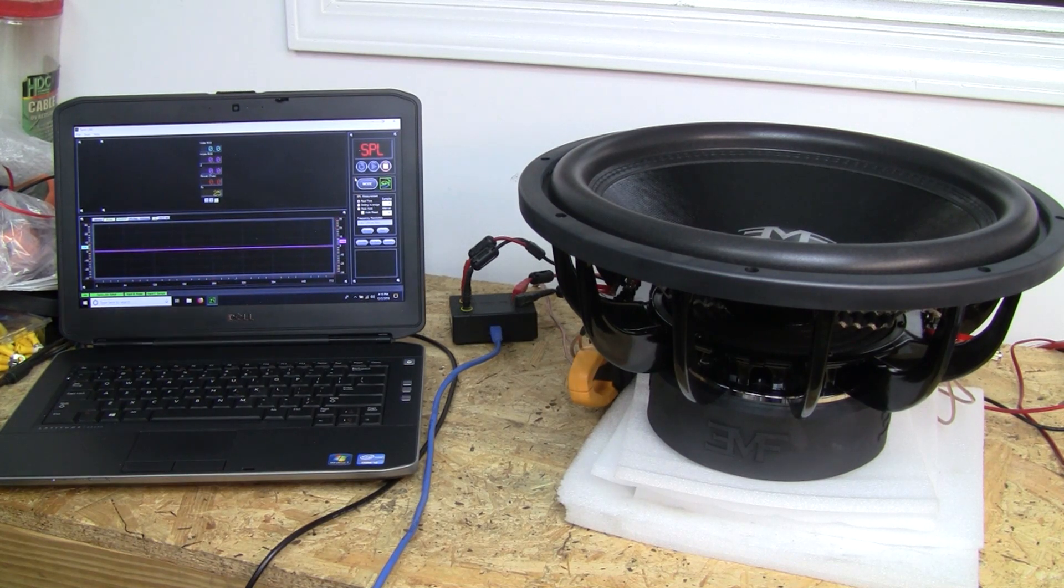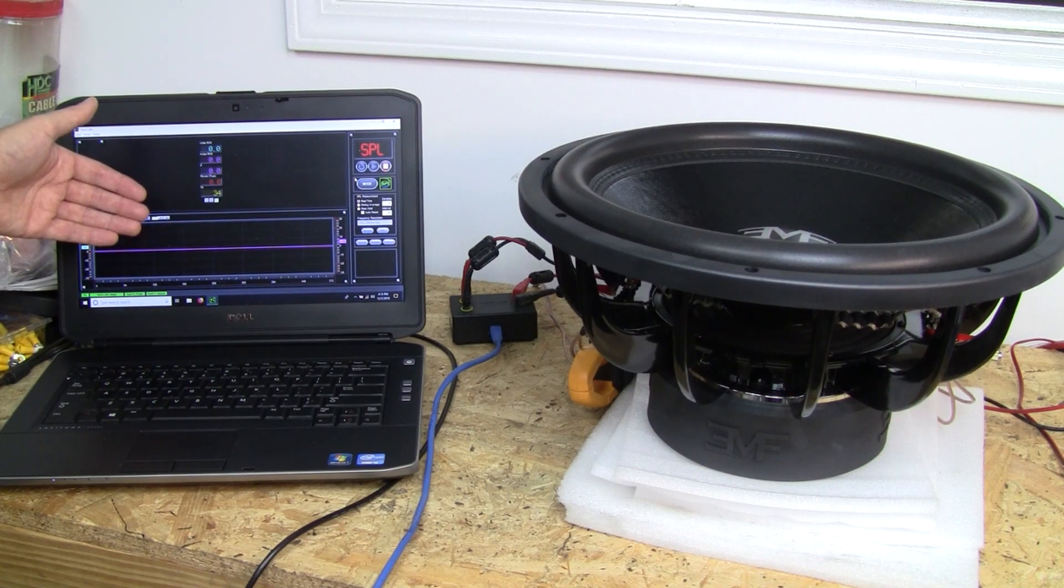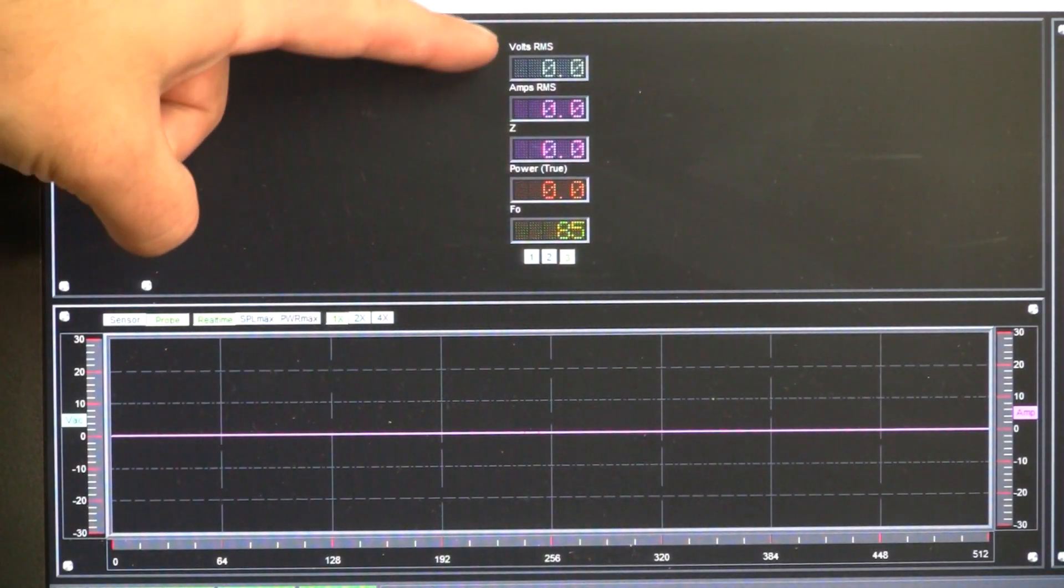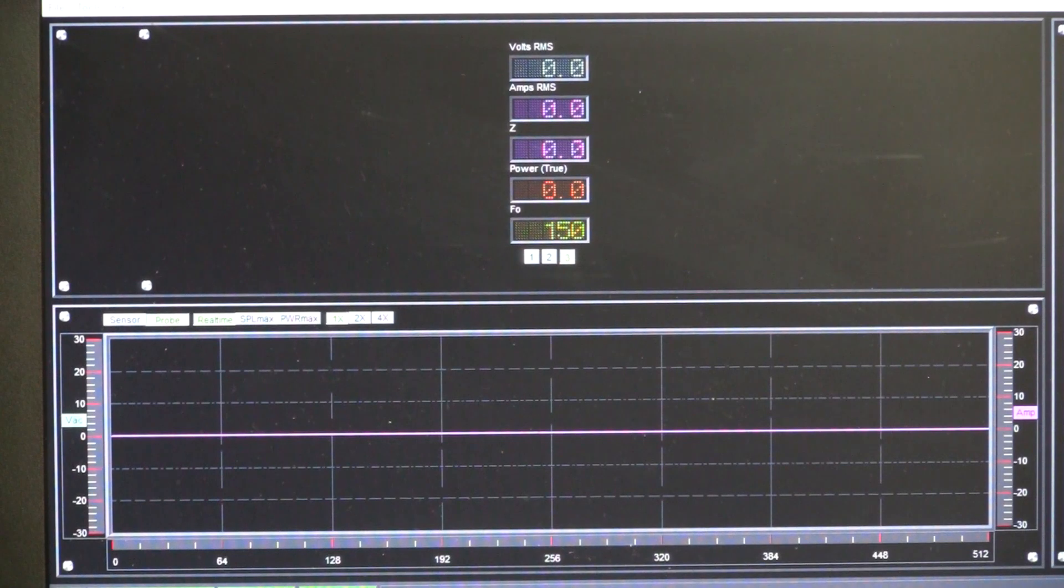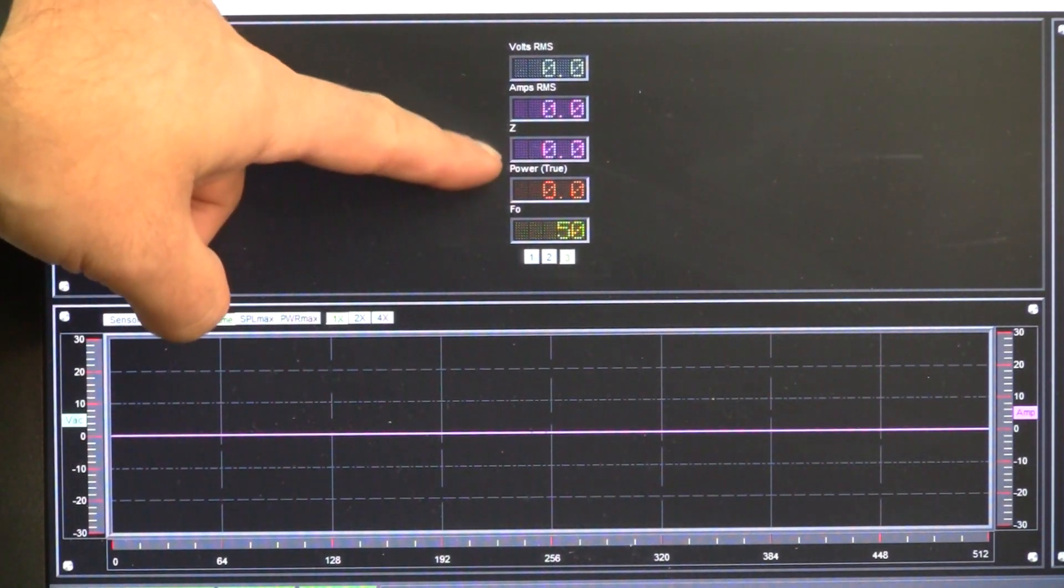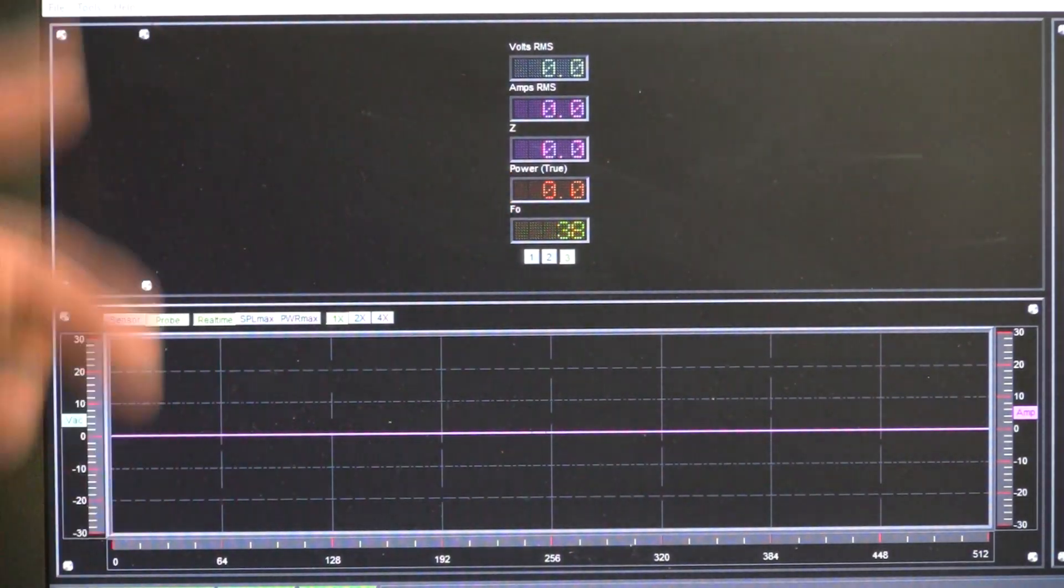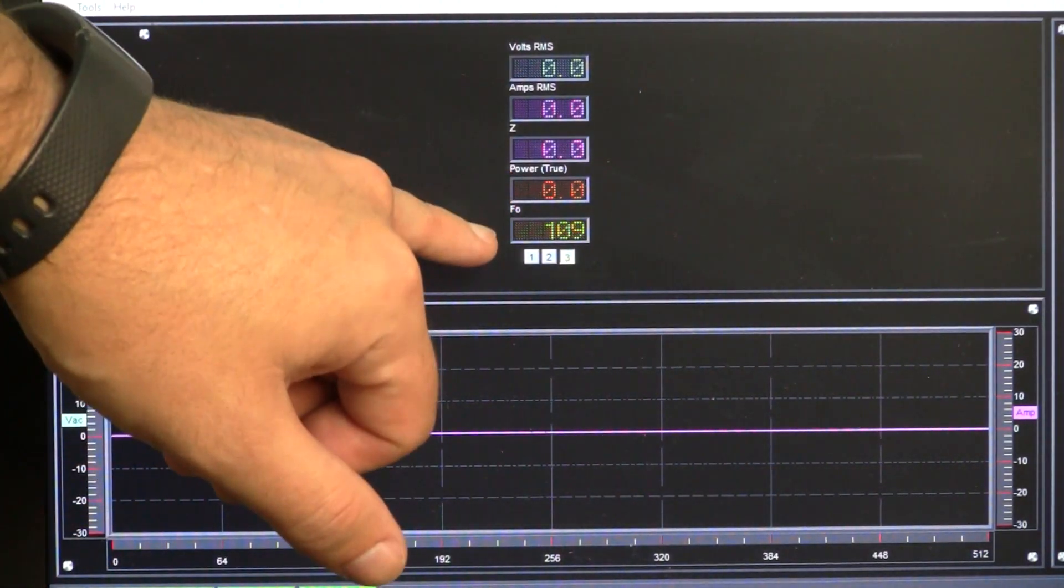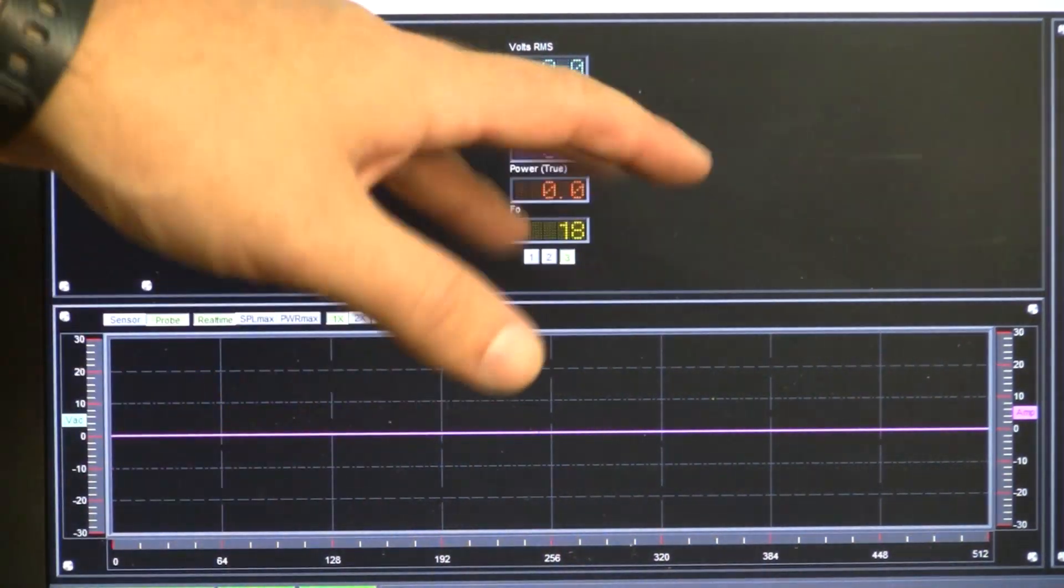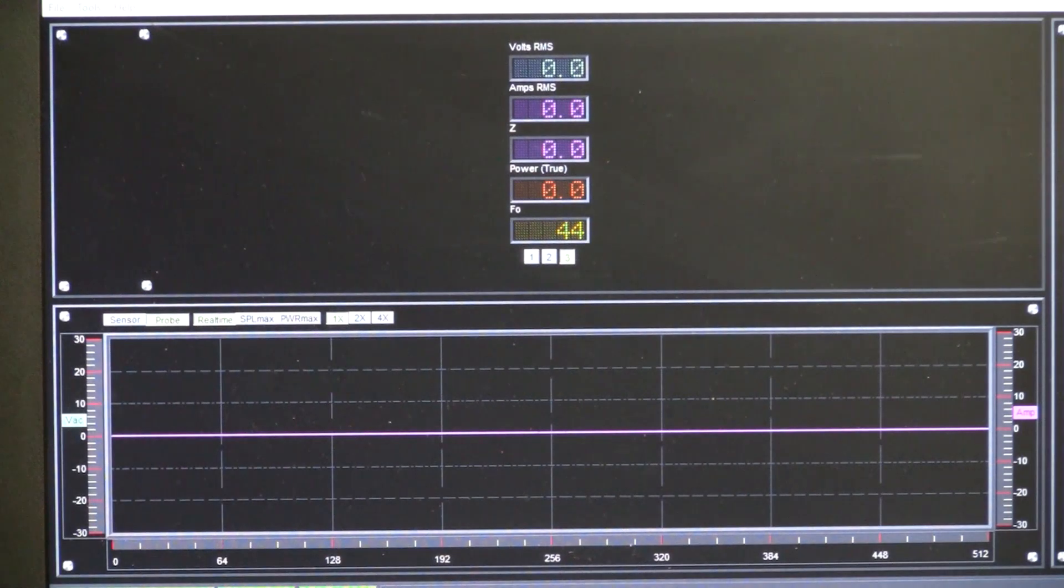I'm going to zoom in here and explain what we've got going on. We've got volts RMS, amps RMS, which you'll see the direct relationship to those with the impedance Z, which is the real-time impedance, power true, which is the actual power going into the sub, and the frequency in real time, which we don't have anything playing so it's bouncing around there, and we've got the oscilloscope.